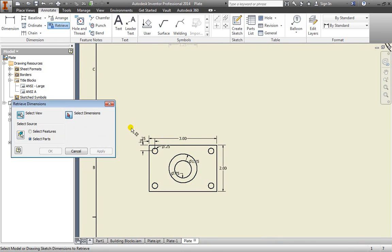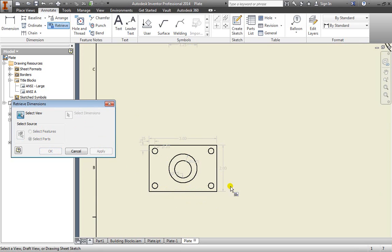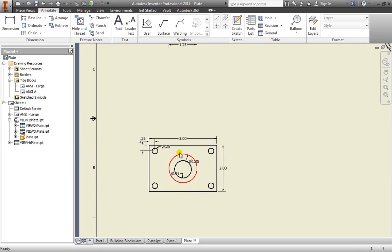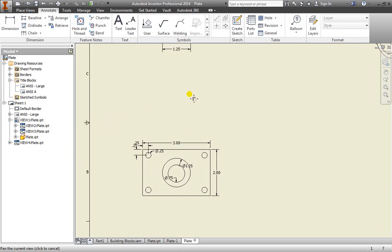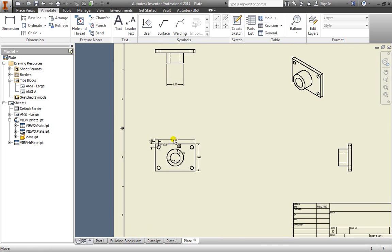Next, I need to select the dimensions I actually want to keep. Once I have everything highlighted, I can also select them one at a time if I wanted to. I can hit apply and all the dimensions are placed for me. I don't have to do the work of actually dimensioning it anymore because it's taking the dimensions from the 3D model that we already created. This can save a lot of time.